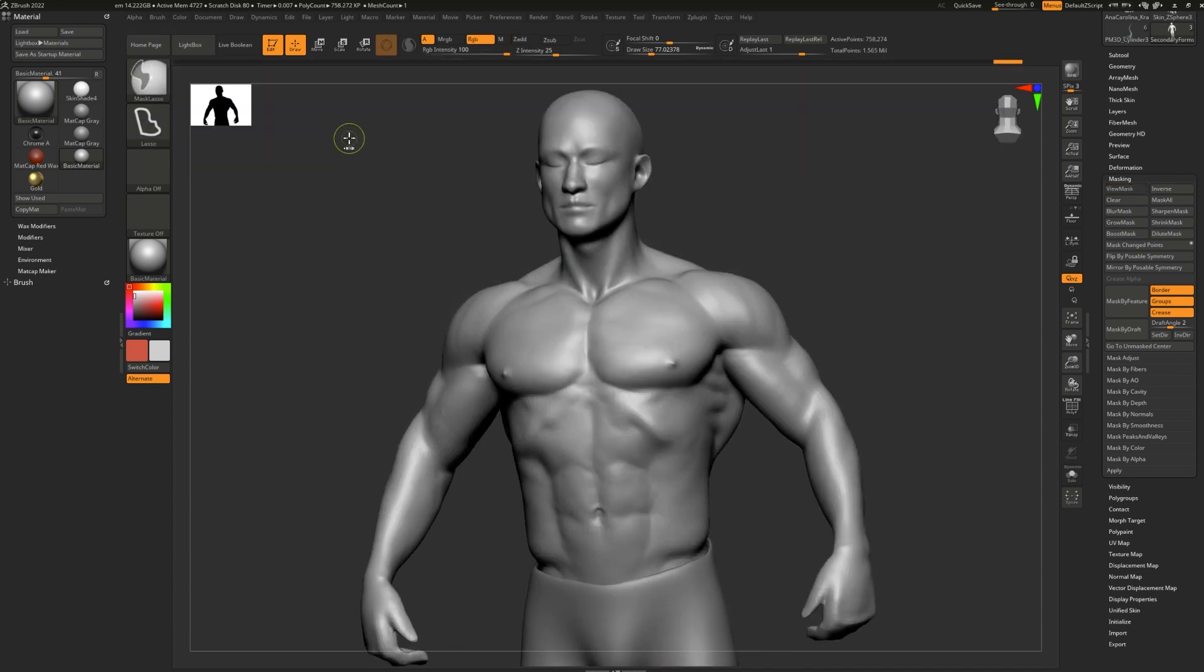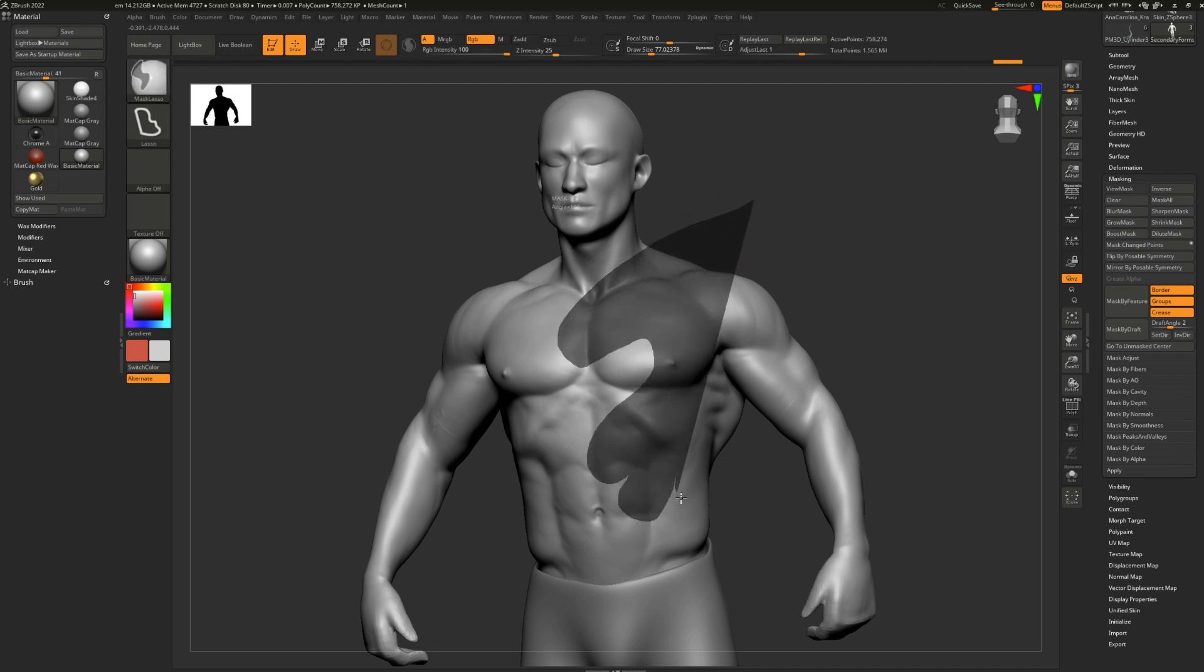Mask lasso, which is one of my favorites, allows you to do a perfect lasso so that you get exactly the shape you want.